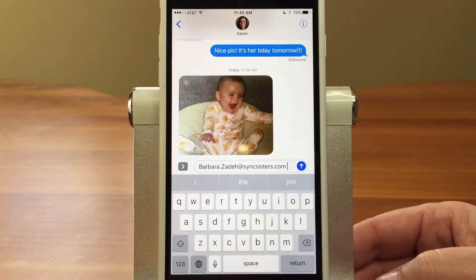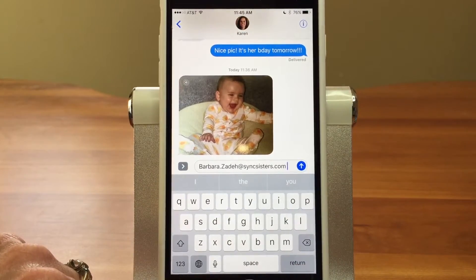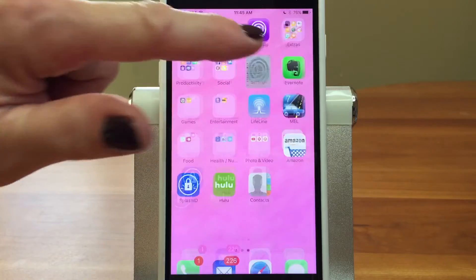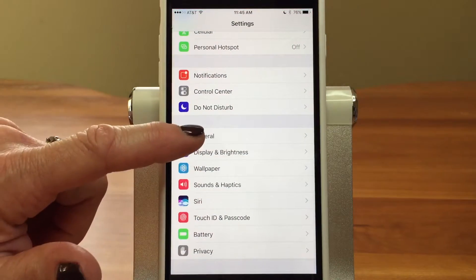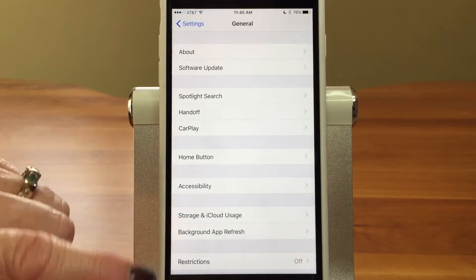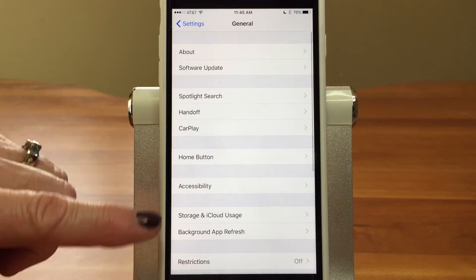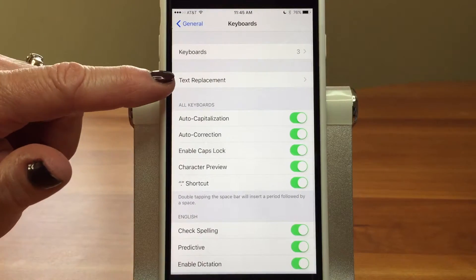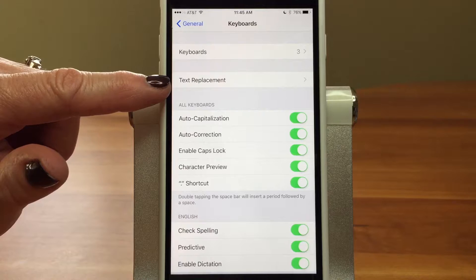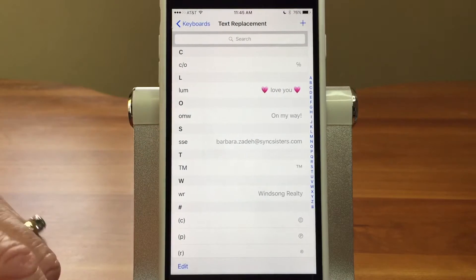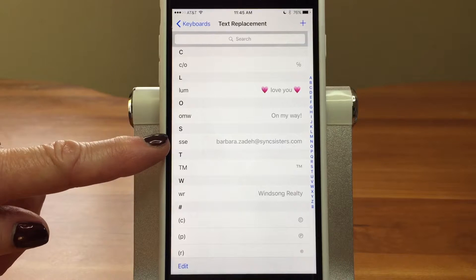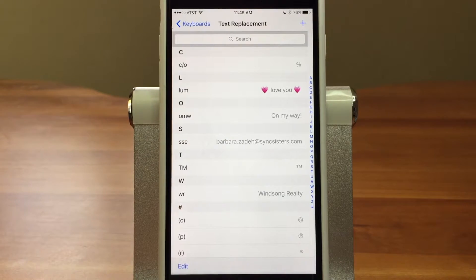We're going to show you how to set that up. We're going to go into the Settings app, go down to General, and into Keyboard. And then we've got Text Replacement — it's really hidden, isn't it? It is kind of hidden. Here's Text Replacement, and we've got some set up. Here's the SSE one that brought up my email, and we're going to show you how to do a new one.